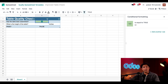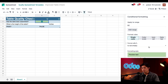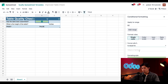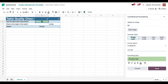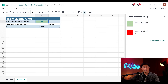Now let's go ahead and add another rule for when the cell is unticked or false. I'll click add another rule, and this time in the format cells if field we're going to select is equal to and then for the value we're going to enter false. Then I'll click the color picker in the formatting style and choose a shade of red, and then click save. Now if I untick the checkbox in B2 it automatically turns red because the cell's value is false.